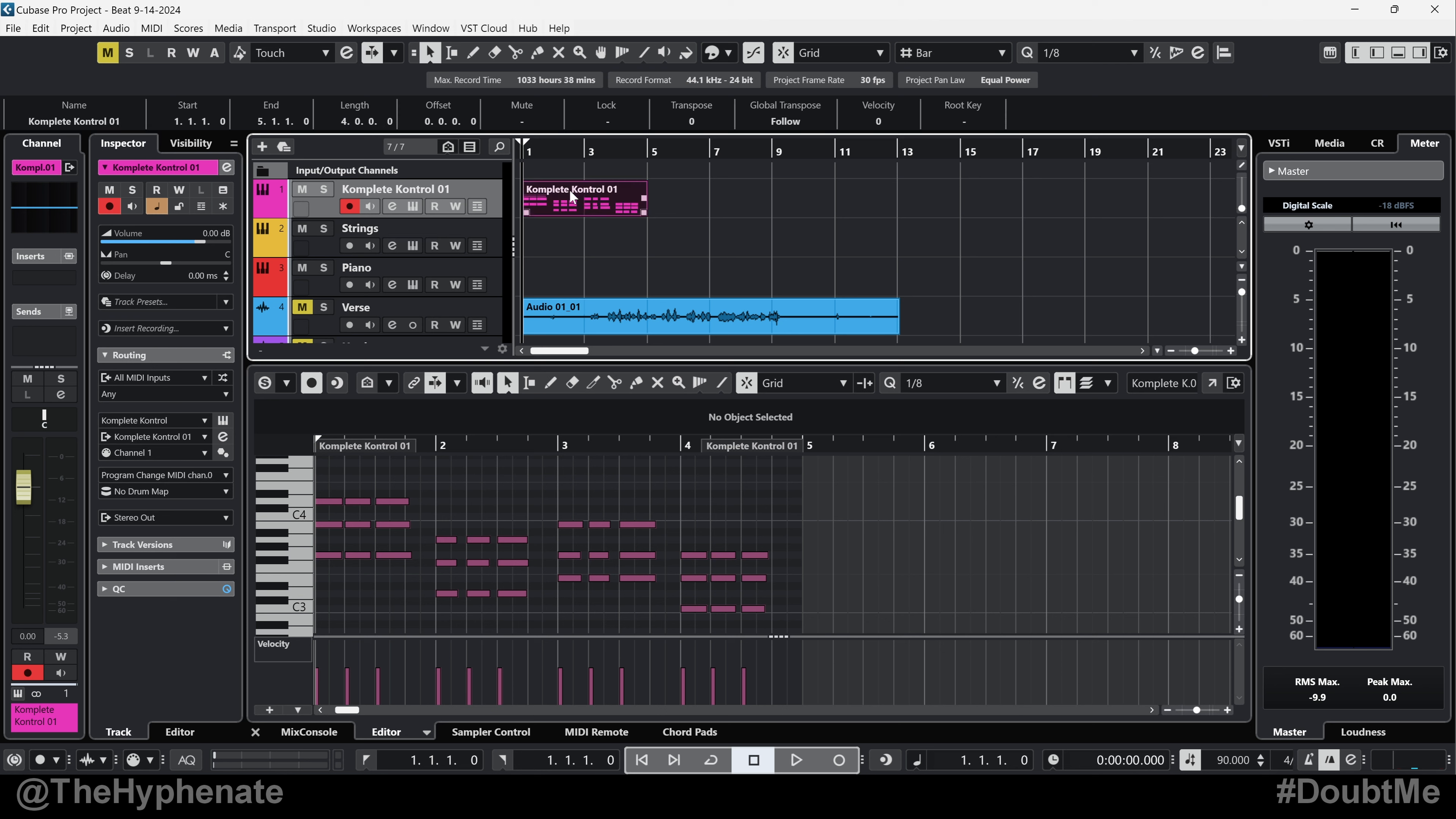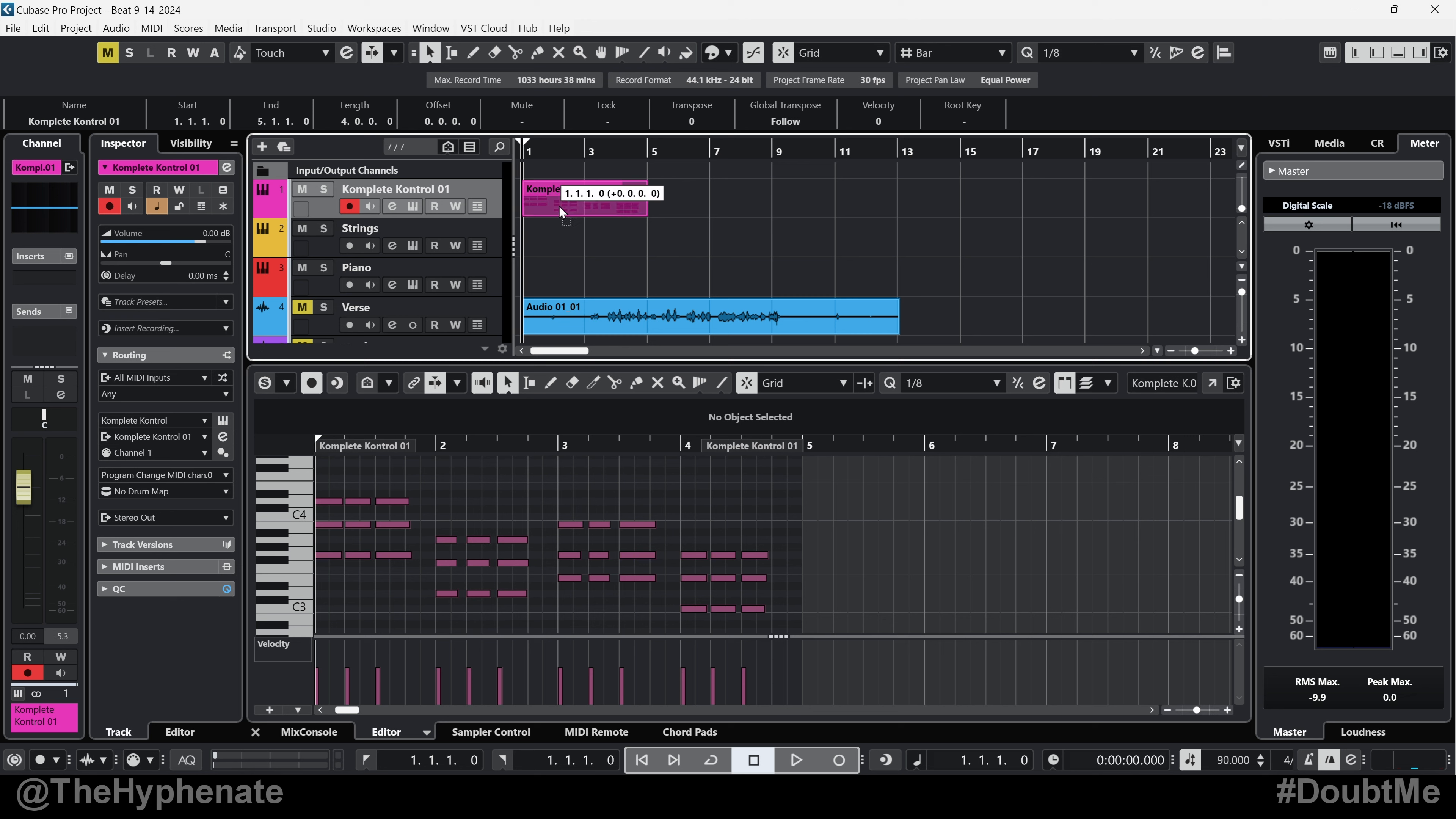In Cubase, a part is essentially any type of clip. By default, whenever you move a part and move it into another track, you can see that it doesn't change the name of that part.